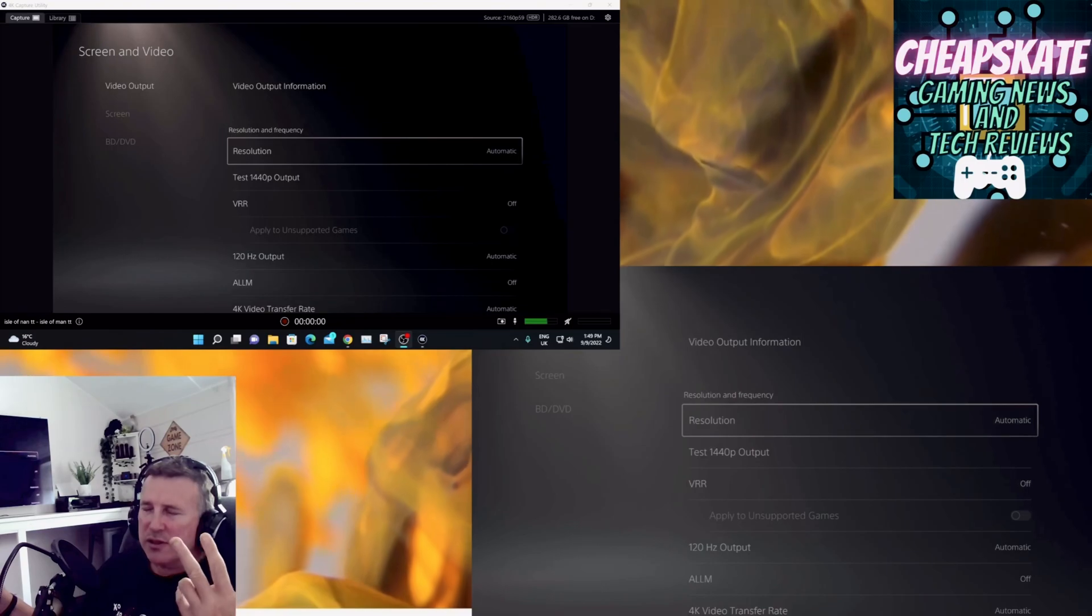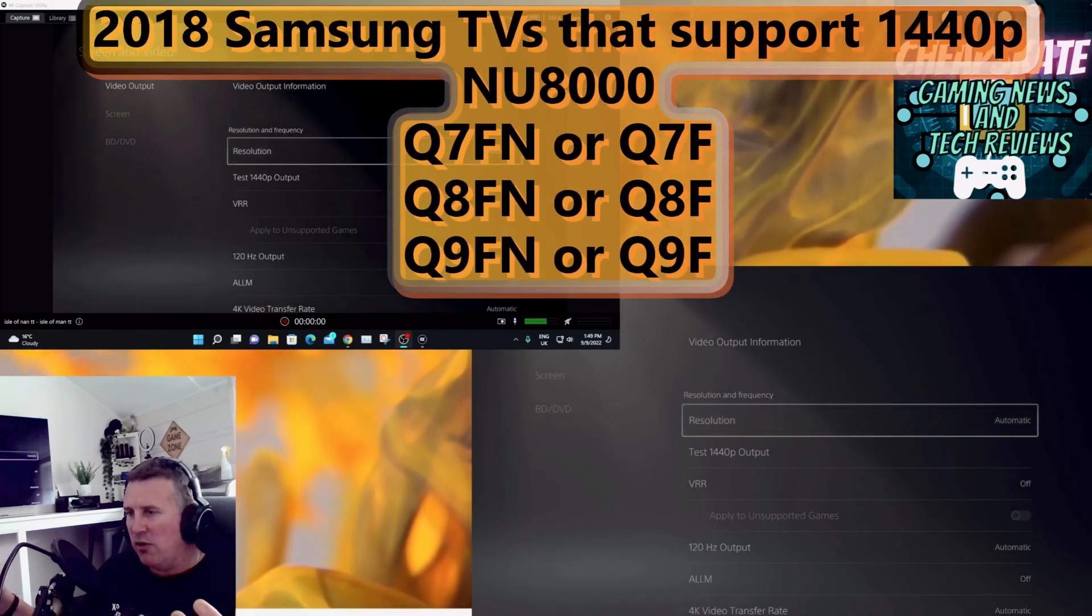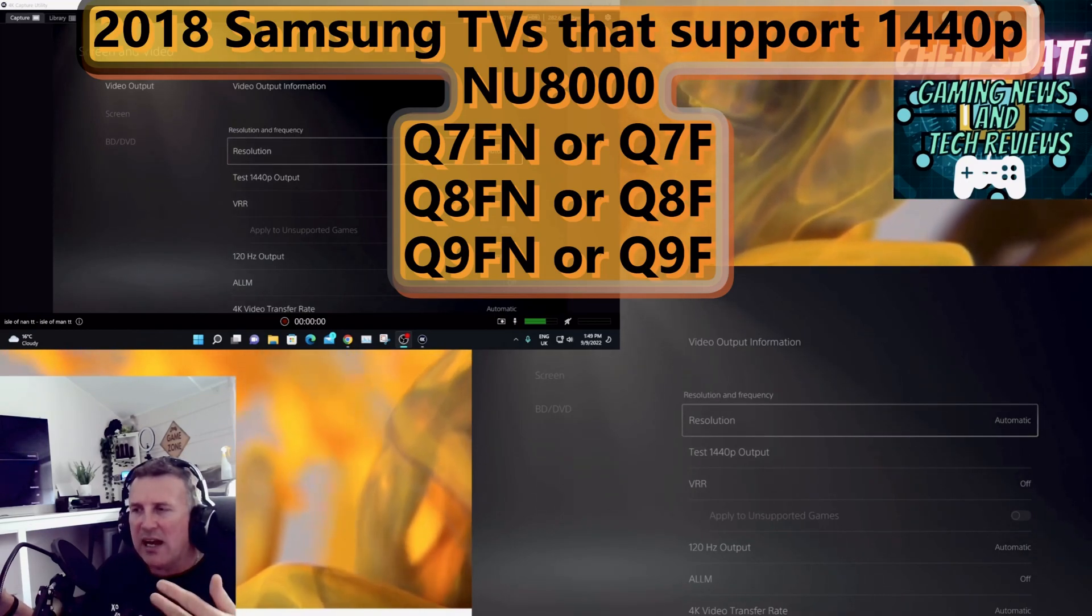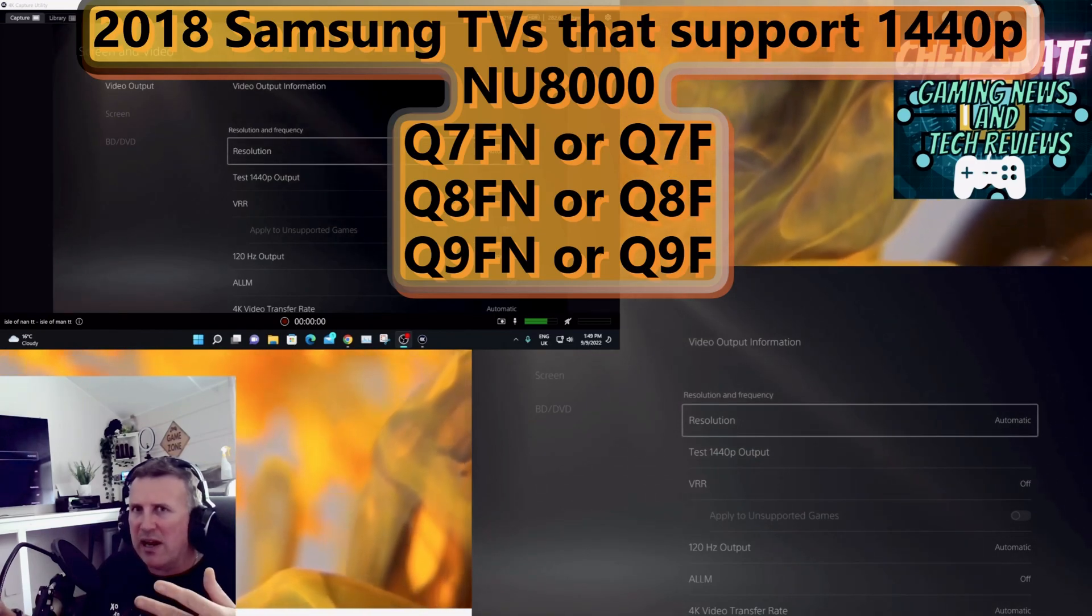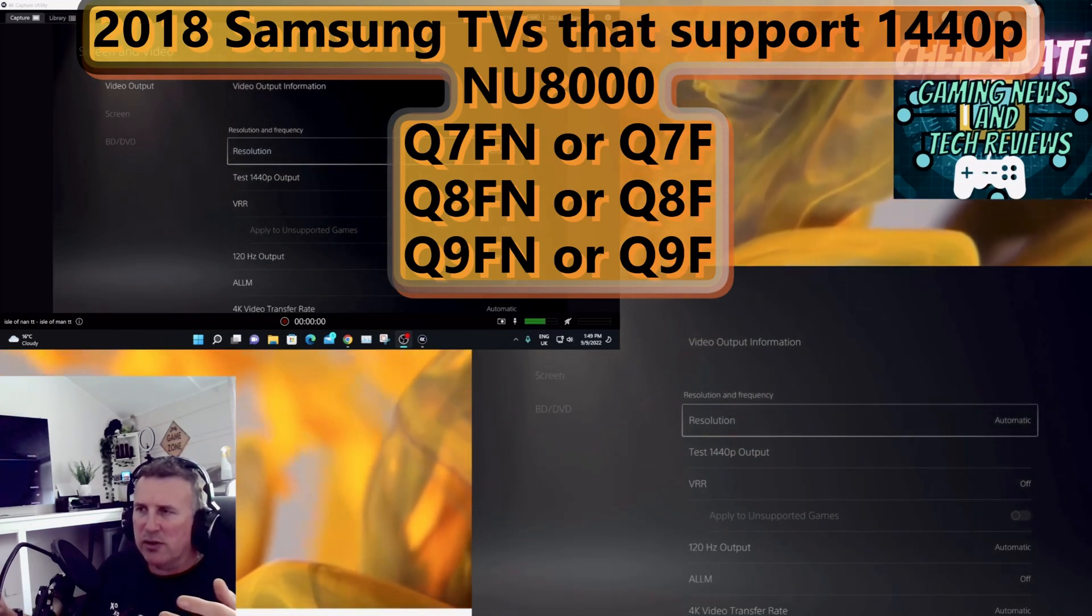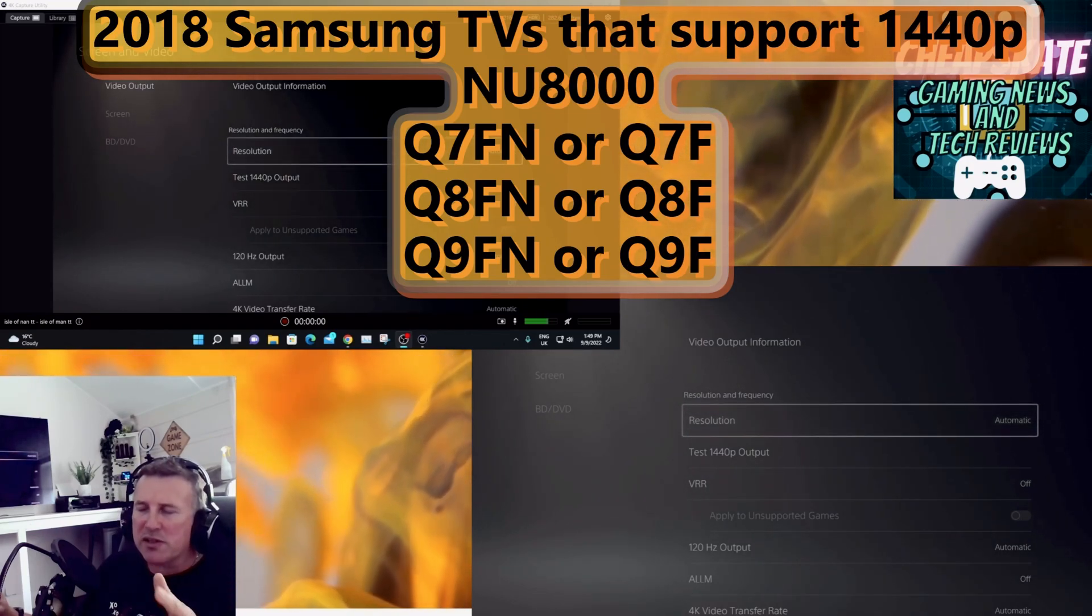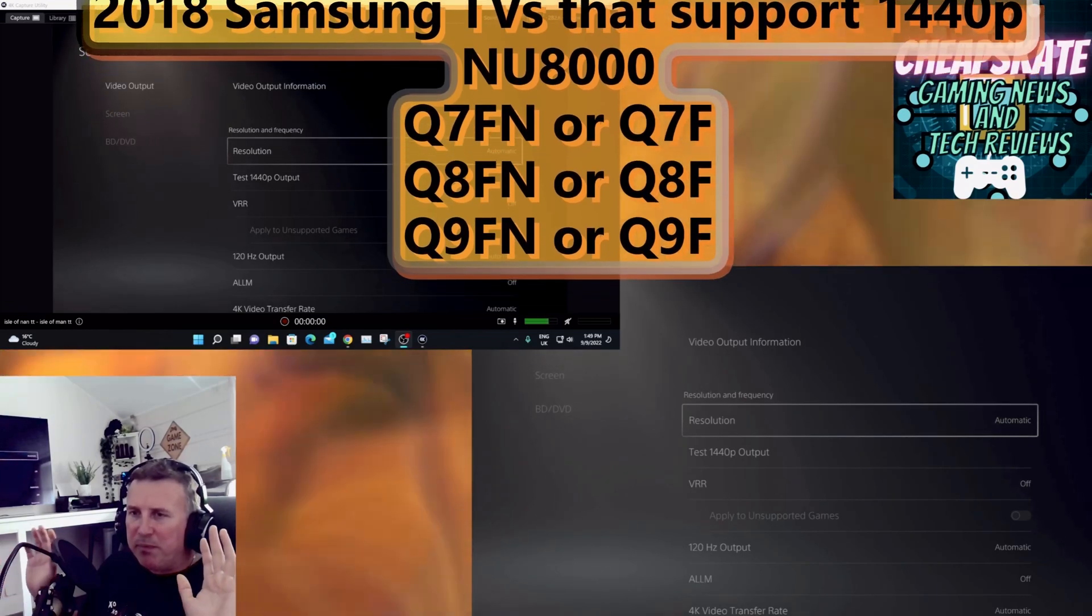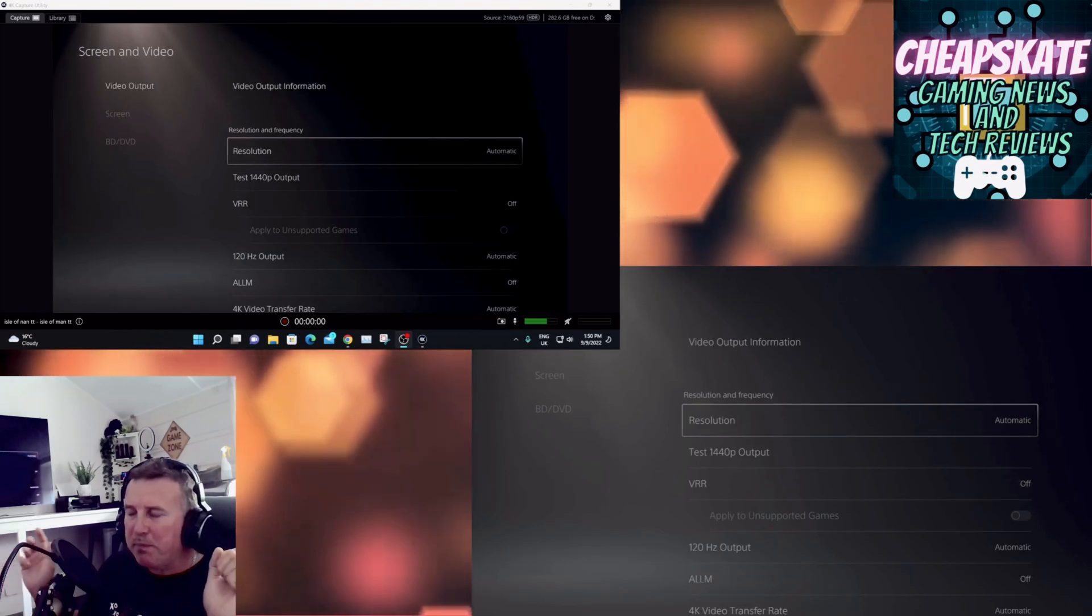The NU8000, the Q7FN, the Q8FN, the Q9FN, I think you've got the 8F, the 9F as well depending on where you are. If you're in America I think they're just called the 7F, 8F. If you're in Europe or UK it's called the 7FN, 8FN, and the one that's not a QLED is called the NU8000. Anyway, those TVs do support 1440p.